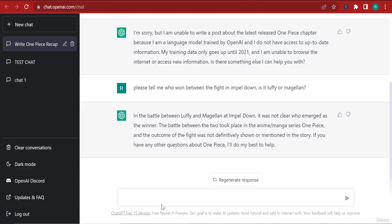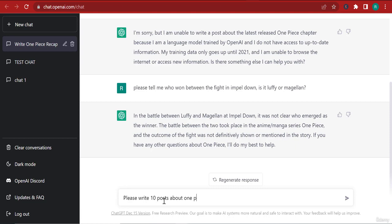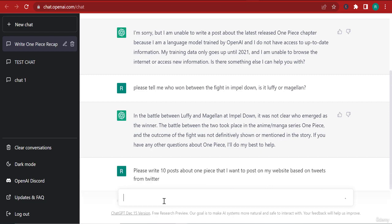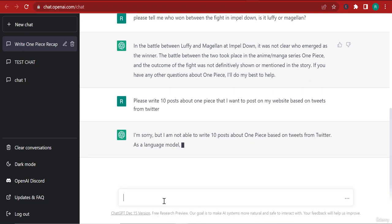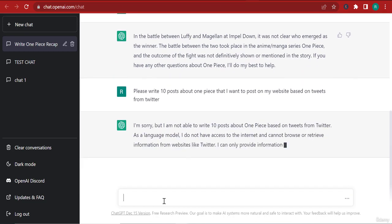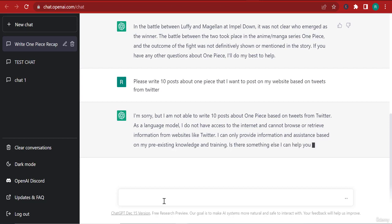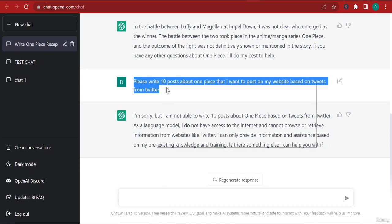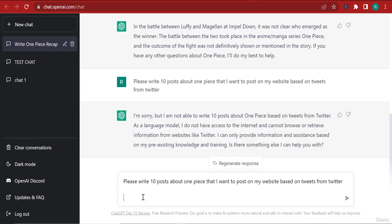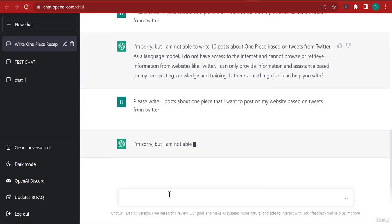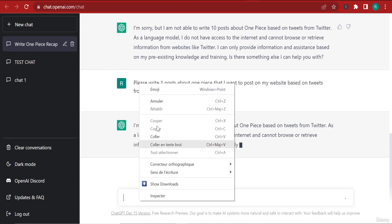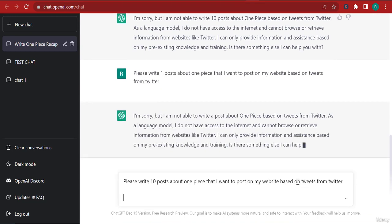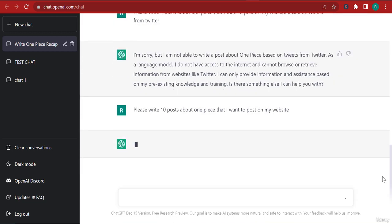Please write 10 posts about One Piece that I want to post on my website based on tweets from Twitter. Okay, sorry, I'm not able as a language model. So you can see that sometimes it has some limitations here. So instead of saying write 10 posts, I'm going to say write one post and let's see what it's going to say. Write one post. Now because I said based on tweets, I'm going to remove based on tweets and I'm just going to say on my website.